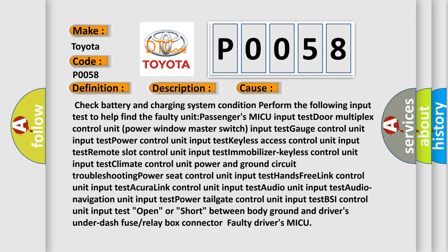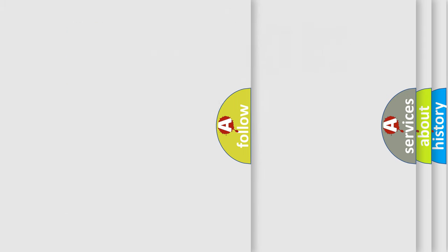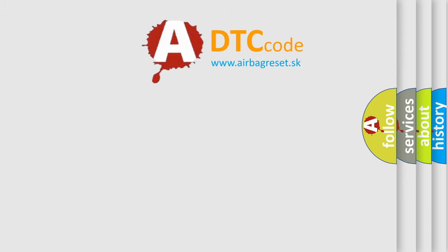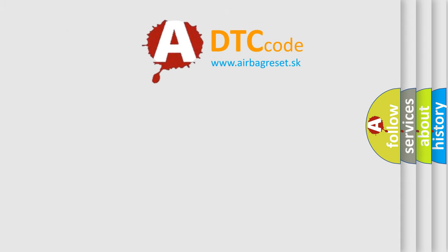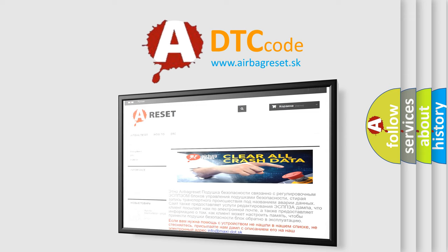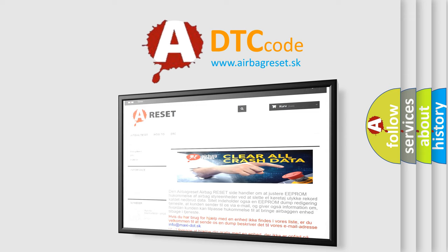The Airbag Reset Website aims to provide information in 52 languages. Thank you for your attention and stay tuned for the next video.